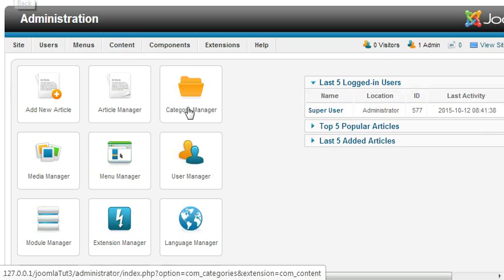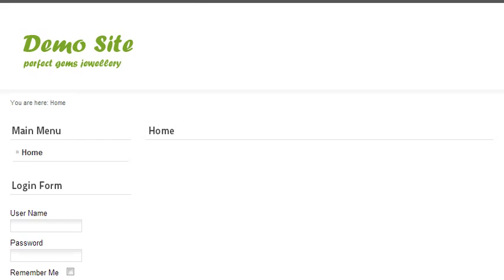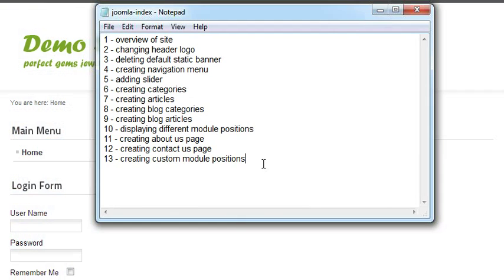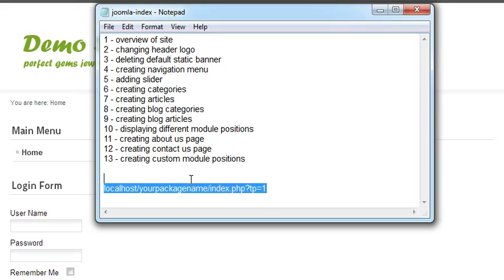Go back, and then in your URL bar you have to type: localhost slash your package name slash index.php question mark template equals one.